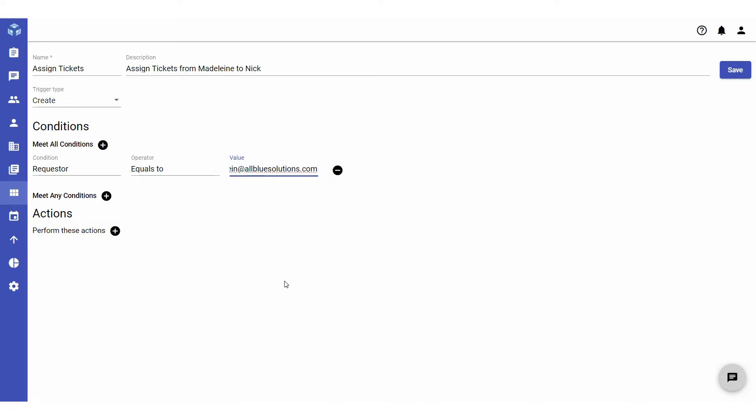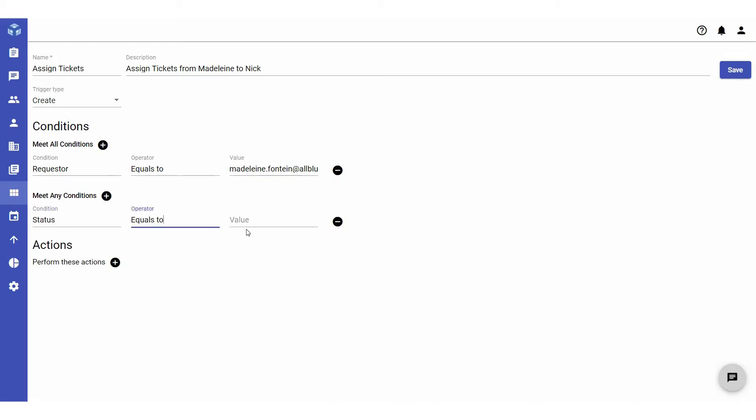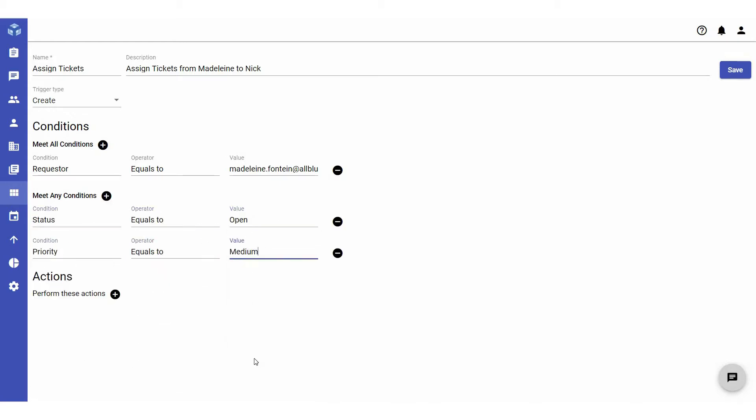Additionally, you can specify a list of conditions where, if any one of the conditions is met, the trigger will be applied. To do this, click the plus icon next to meet any conditions and define your conditions. You can delete conditions by clicking on the minus icon next to the conditions you wish to delete.